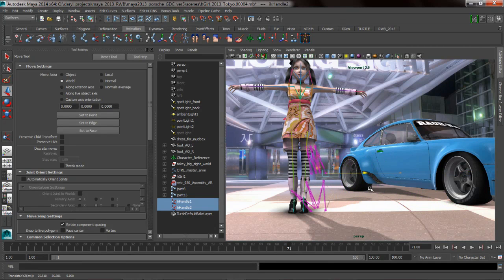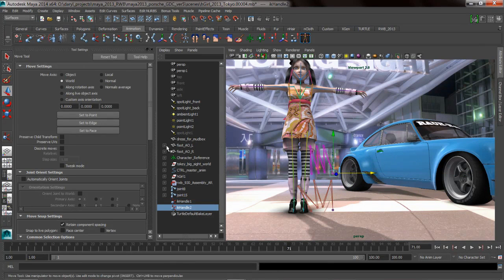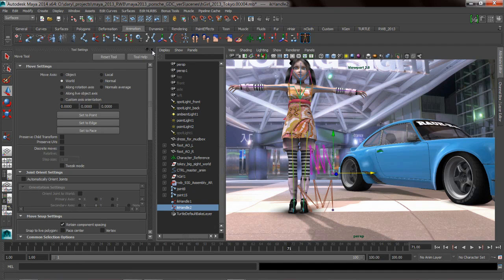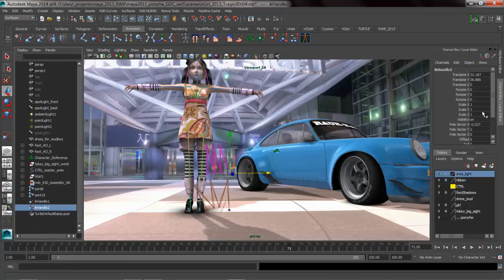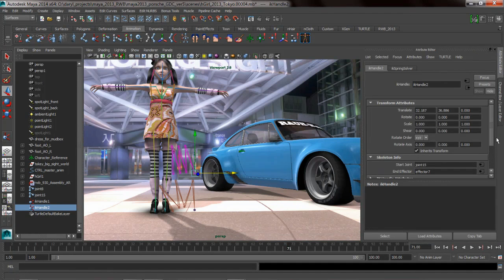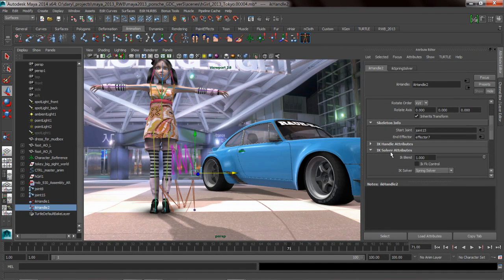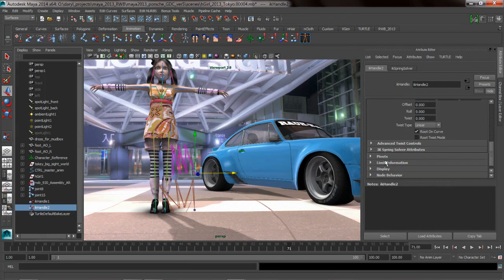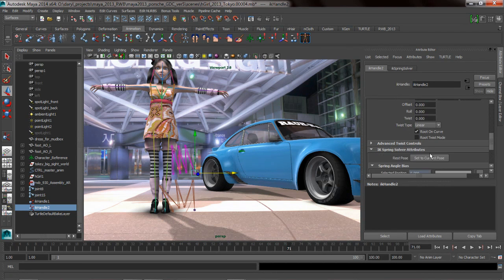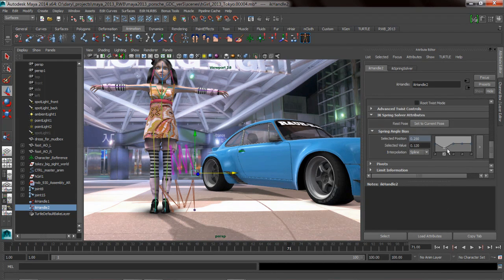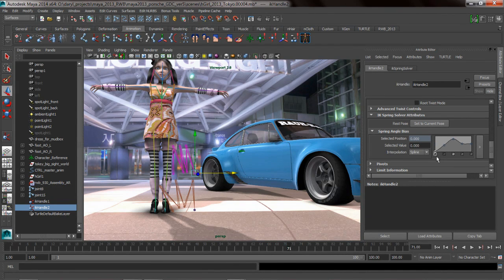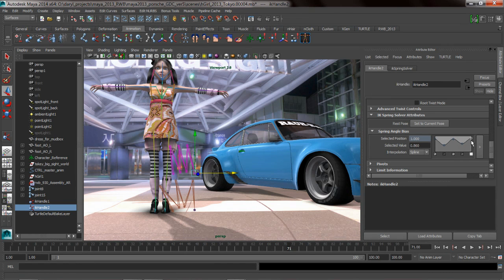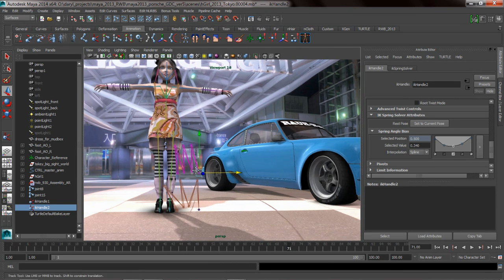The thing that's really cool about the IK spring solver is if you bring up the attributes for this guy, there's actual control over how this is going to compress and contract in the solver attributes. We get a nice ramp widget that's going to allow me to adjust where the compression and contraction is going to fall on this IK solver as it goes down the length of those bones. It's a very powerful solver inside of Maya.